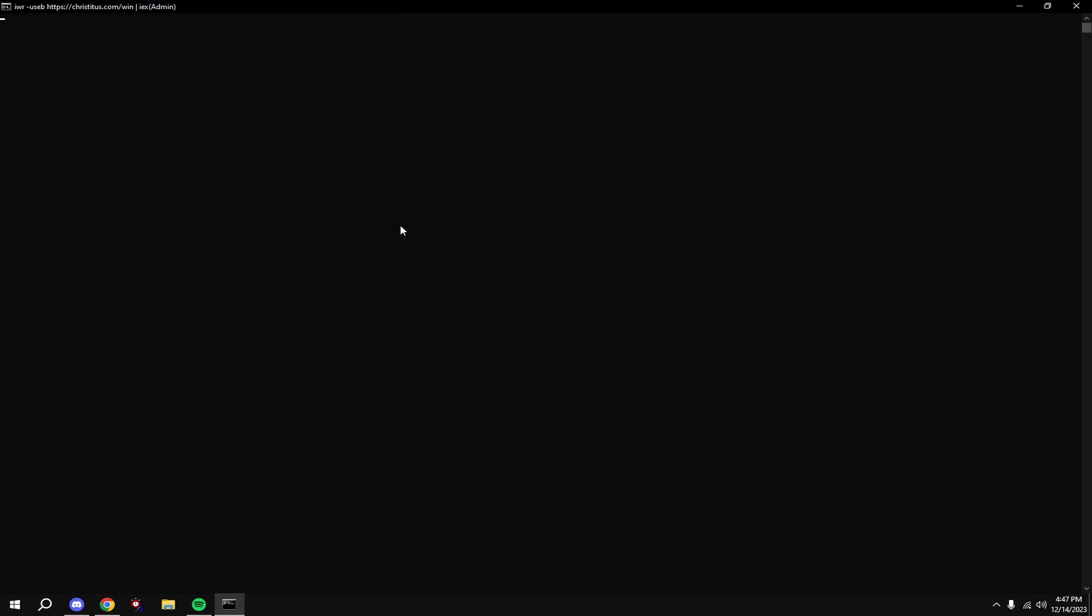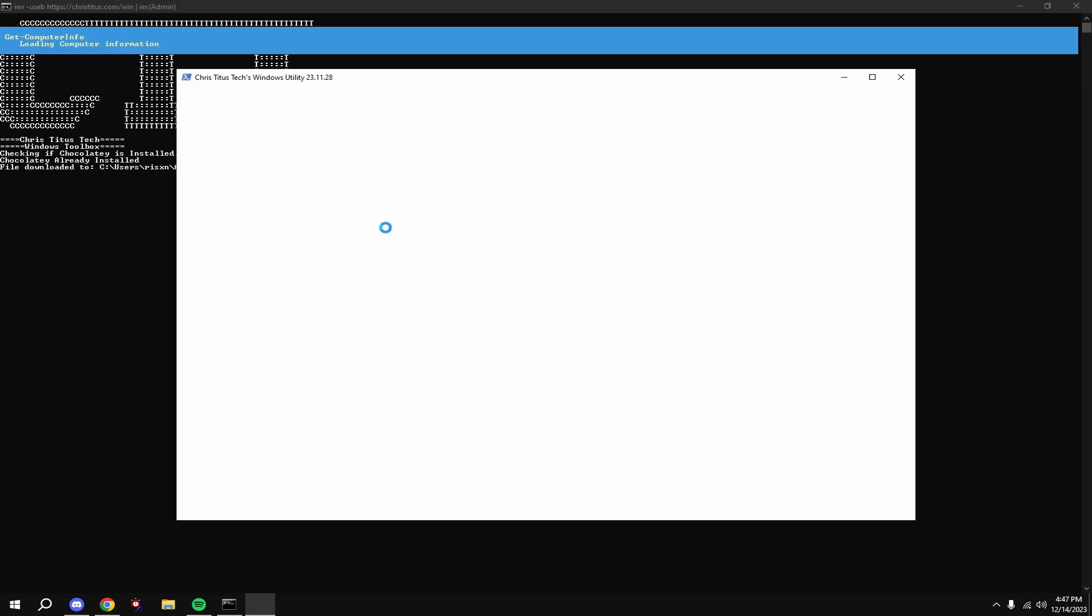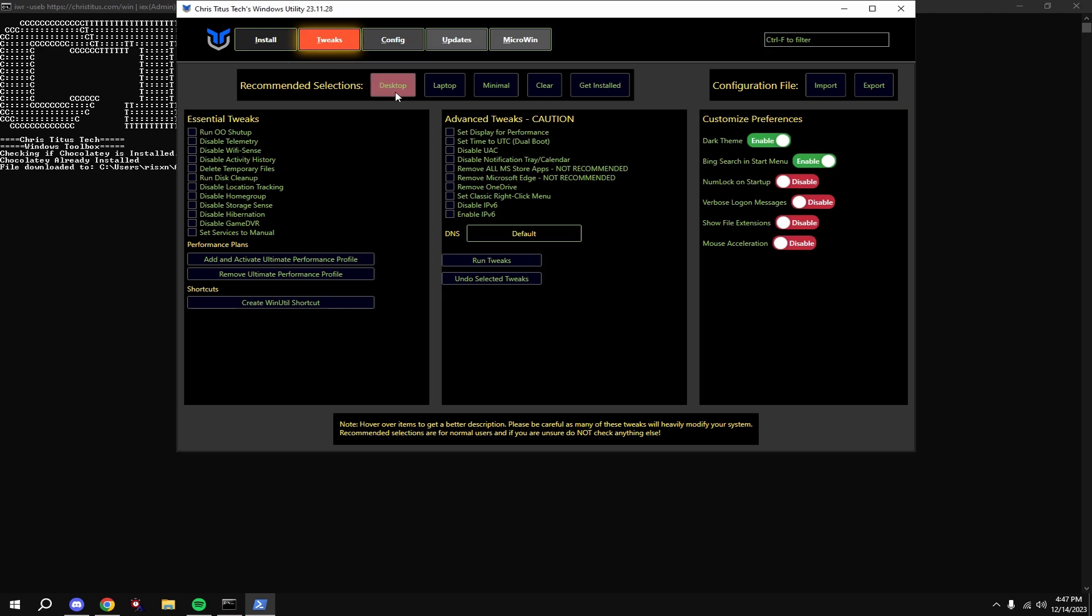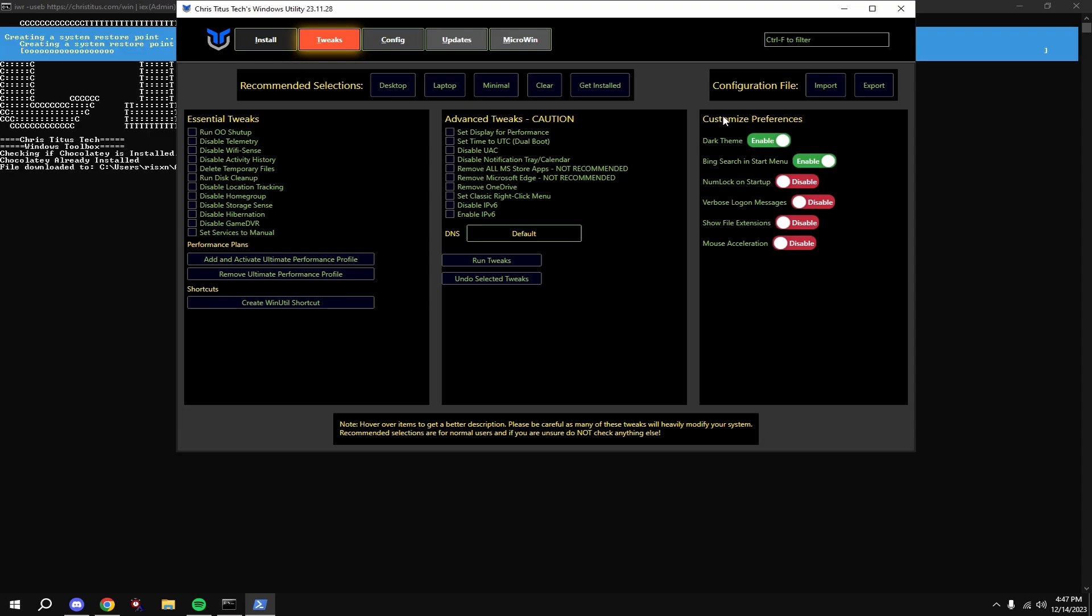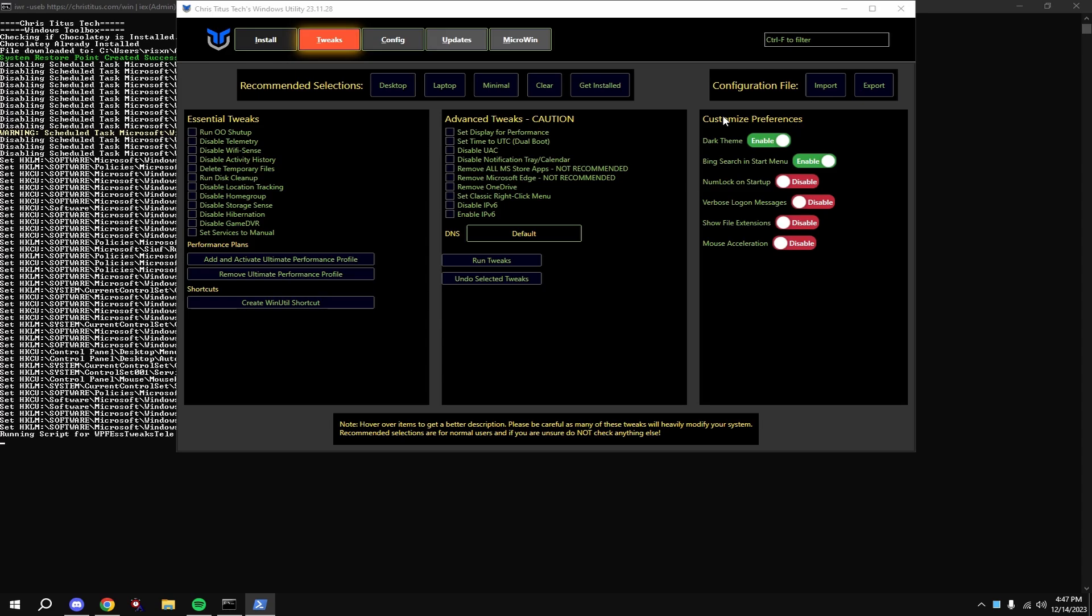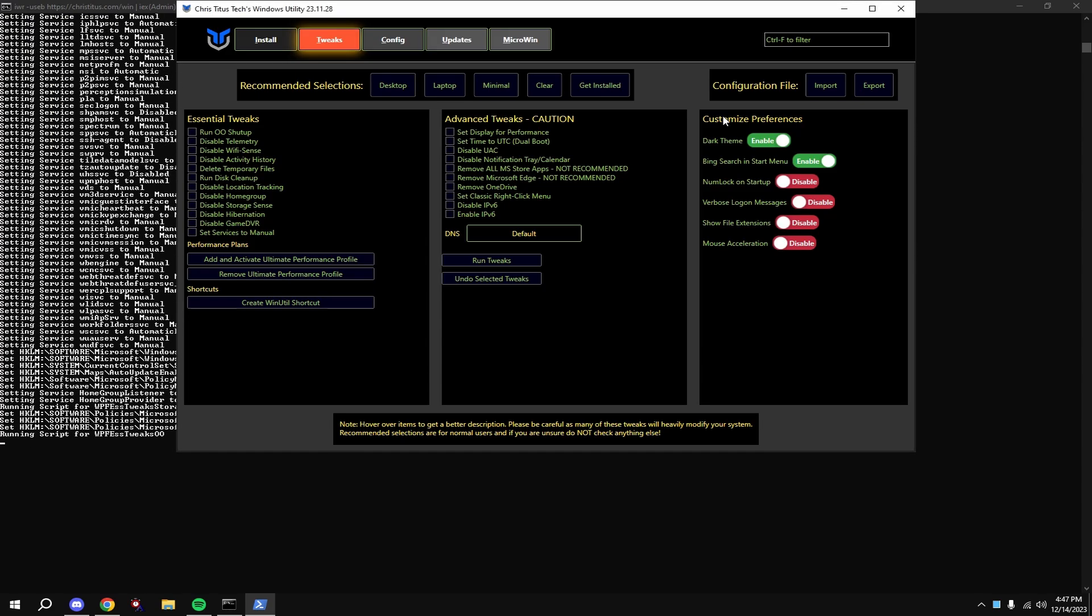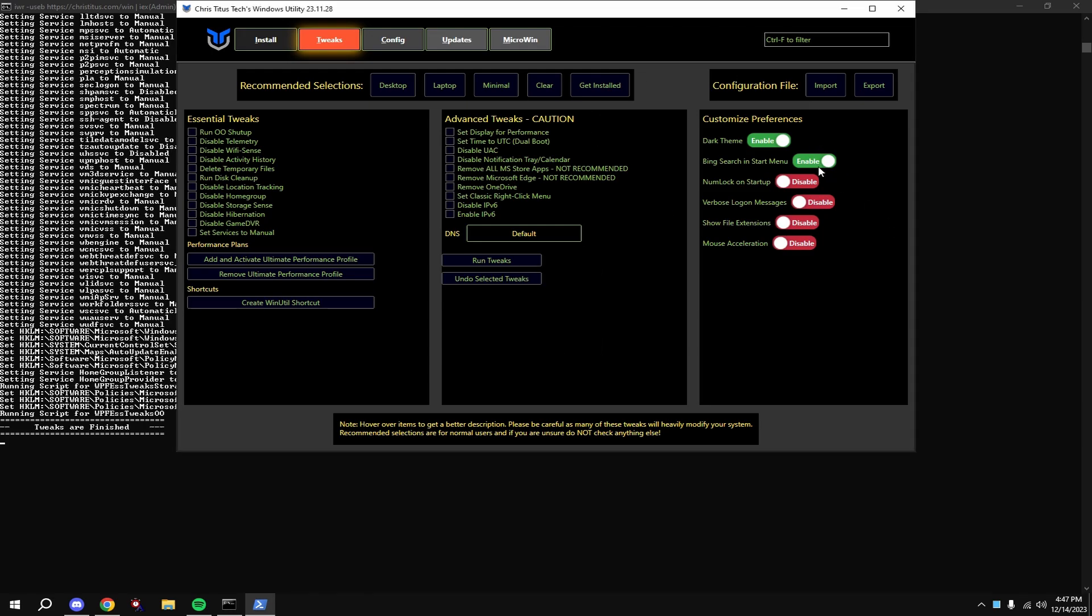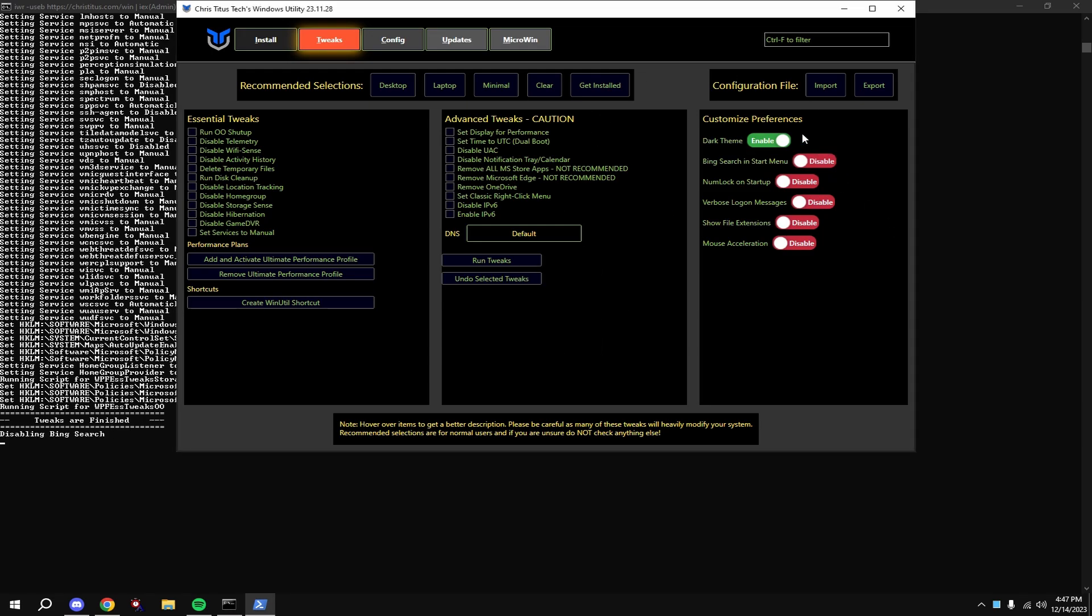Then type in G. Click on Tweaks at the top, then click Desktop and click Run Tweaks. Also disable everything except dark theme over here on the right.